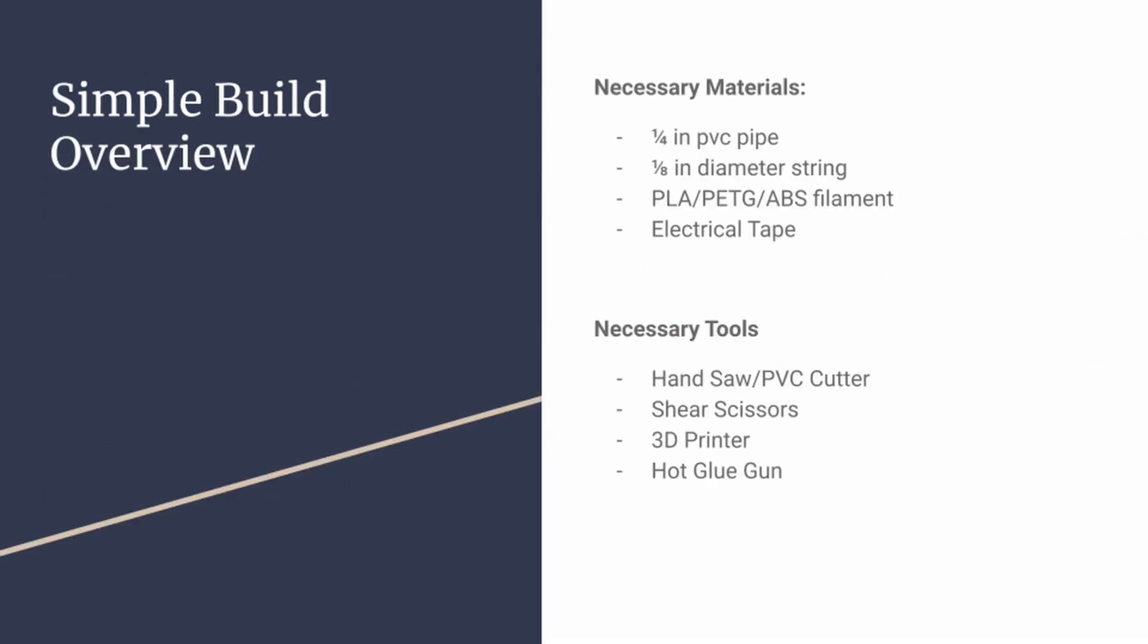Let's get started on the overview of what it would take to actually build this simple Continuum Arm mechanism that I built. Starting off with the materials, you're going to need PVC pipe, some string, whatever filament you choose—PLA, PETG, ABS, those three work best. I used PLA, as well as some electrical tape.